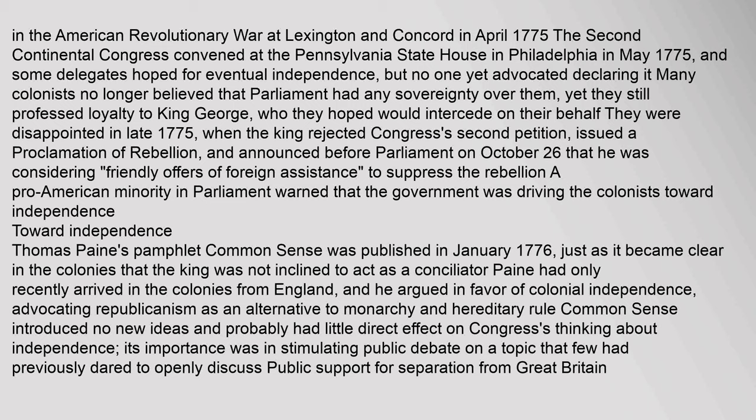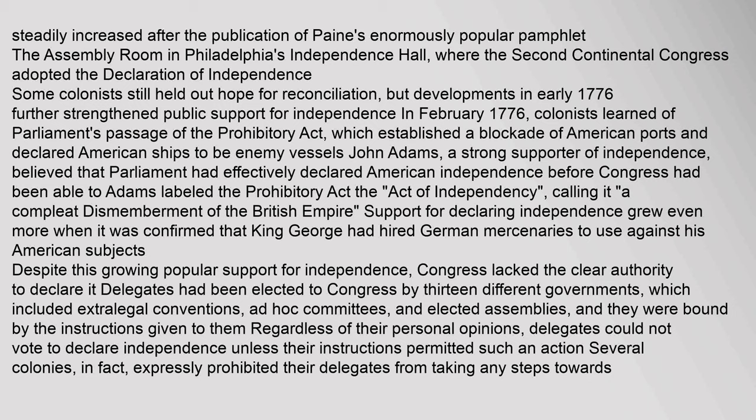Thomas Paine's pamphlet Common Sense was published in January 1776, just as it became clear in the colonies that the King was not inclined to act as a conciliator. Paine had only recently arrived in the colonies from England, and he argued in favour of colonial independence, advocating republicanism as an alternative to monarchy and hereditary rule. Common Sense introduced no new ideas and probably had little direct effect on Congress's thinking about independence; its importance was in stimulating public debate on a topic that few had previously dared to openly discuss. Public support for separation from Great Britain steadily increased after the publication of Paine's enormously popular pamphlet. Some colonists still held out hope for reconciliation, but developments in early 1776 further strengthened public support for independence. In February 1776, colonists learned of Parliament's passage of the Prohibitory Act, which established a blockade of American ports and declared American ships to be enemy vessels.